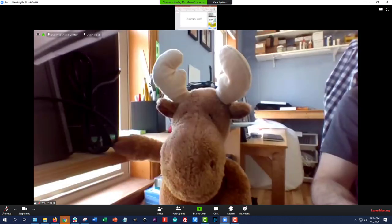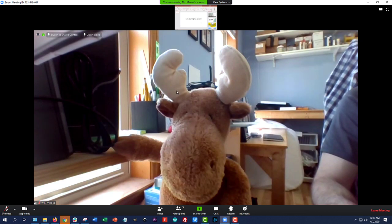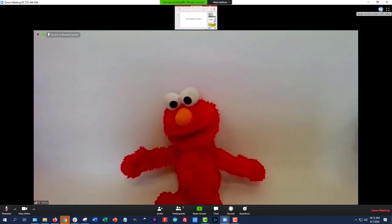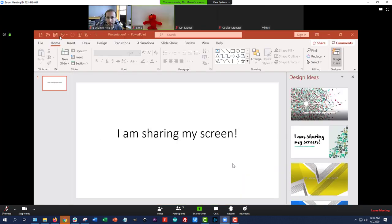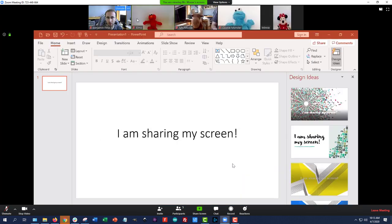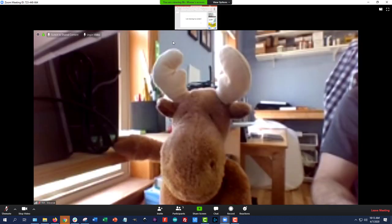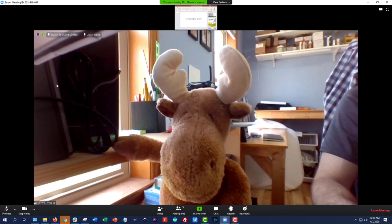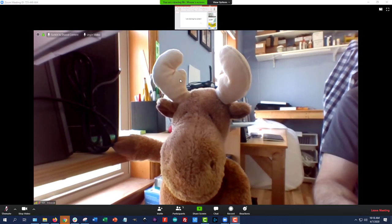What you have to be careful about here is if you unpin the teacher's video, now it's going to show Elmo automatically here, and you can see I've lost Mr. Moose. I don't have all of the thumbnails across the top, and I don't have a gallery view button to switch back so I can see everyone. So if this happens and you lose track of the teacher, you have to switch back to the shared content, and then it will give you the gallery view, and you can repin Mr. Moose. Again, highly customizable, but if you're clicking around a lot, it's easy to kind of lose track of the video you want.